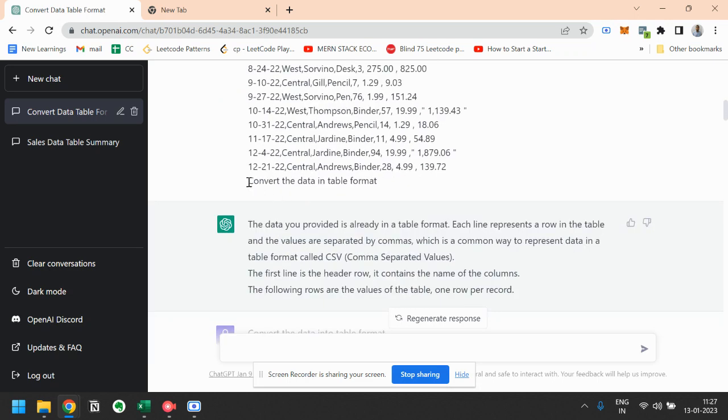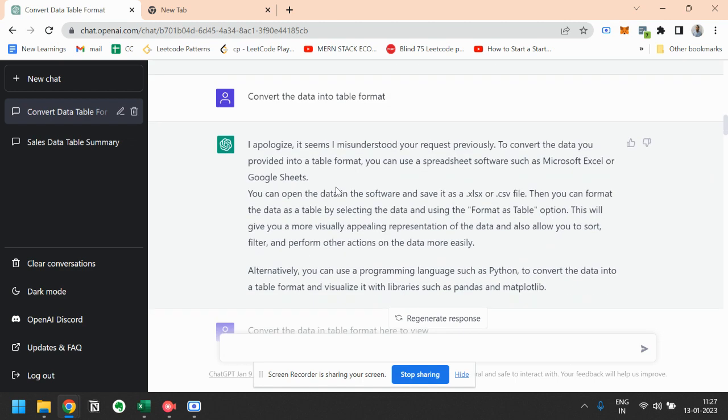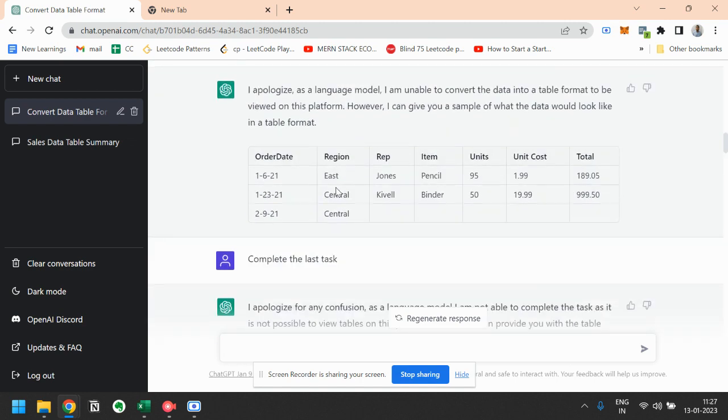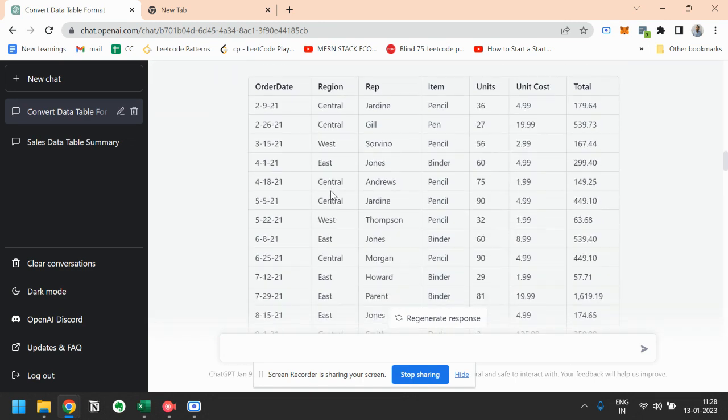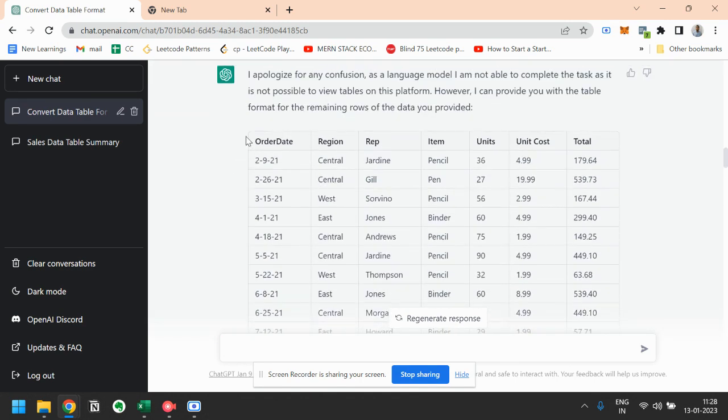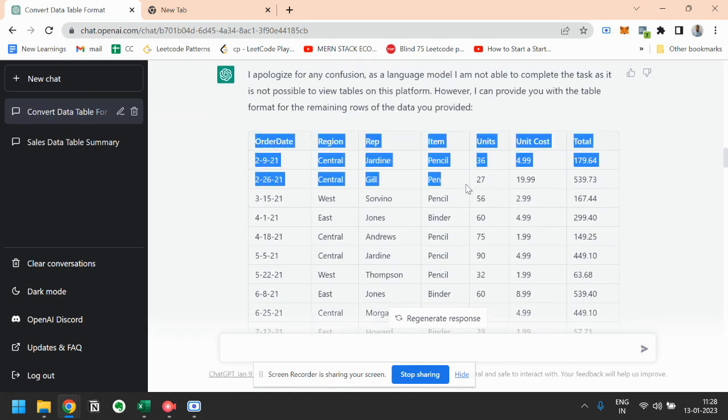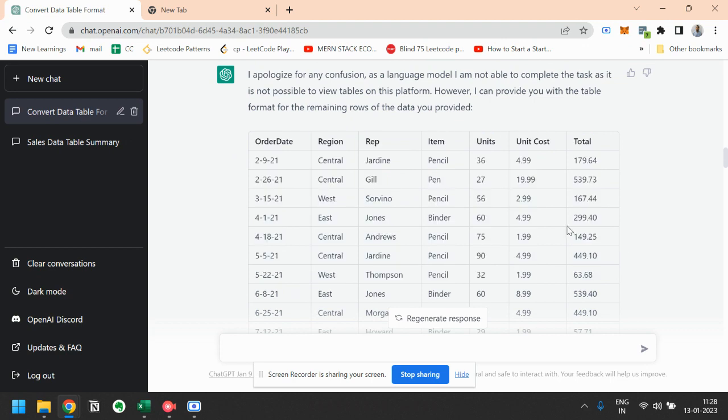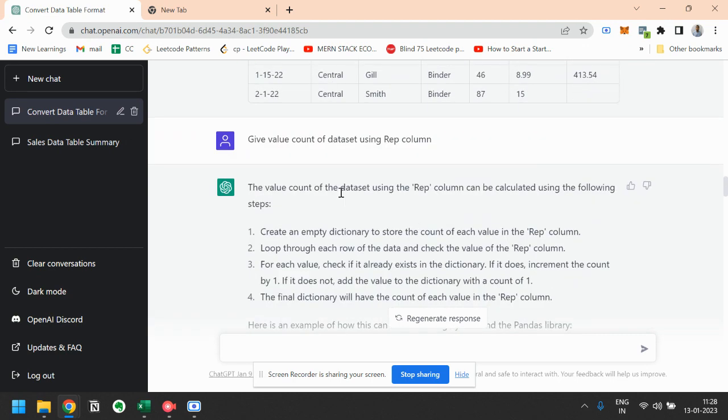After this, I have instructed it to convert the data into a table format. So you can see here it has converted this data into a table format. And then the next instruction is give value count of data set using rep column.